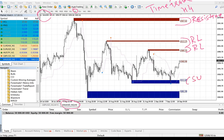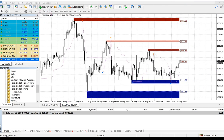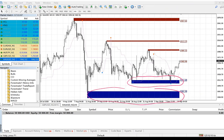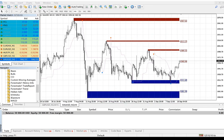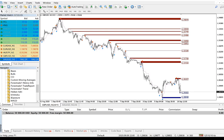And these are the support levels. This is also a support level. When you see this blue line, it indicates the support, and this red line indicates the resistance level.